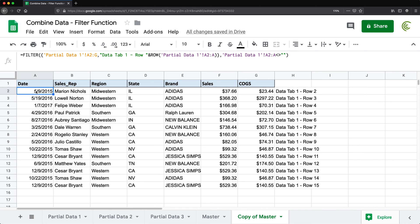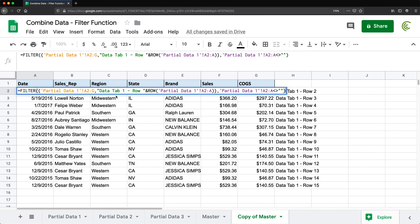One thing to mention: if your spreadsheet has a different locale setting, the separator used when adding a new column inside the array — between the data range and the extra column — might not be a comma. The most common alternative separator is a backslash. Try that if the comma doesn't work for you.